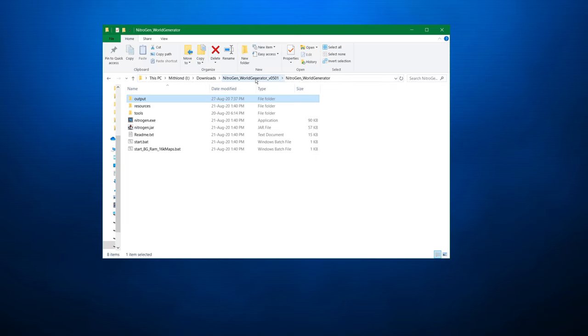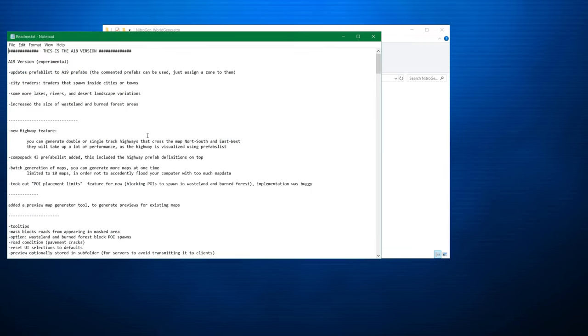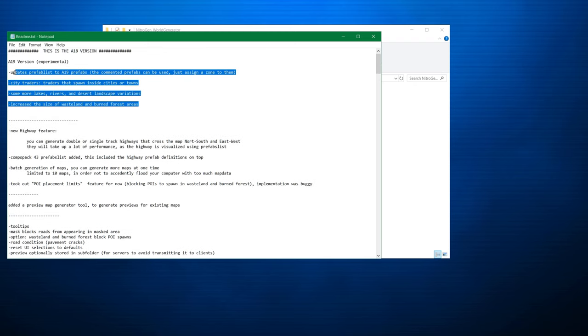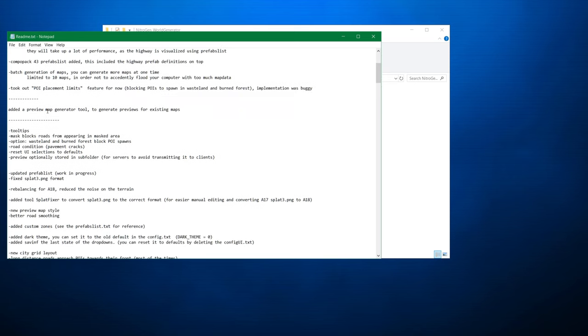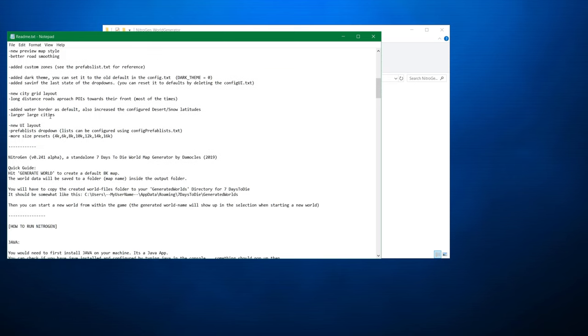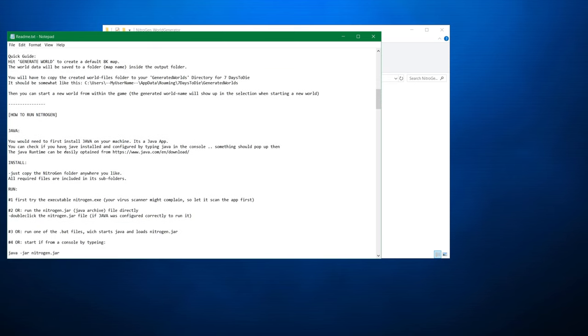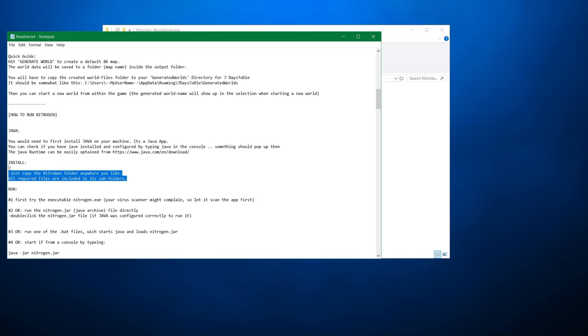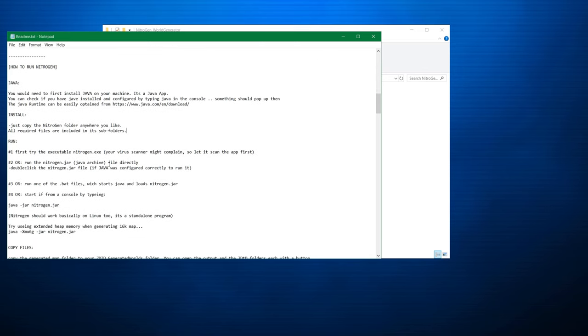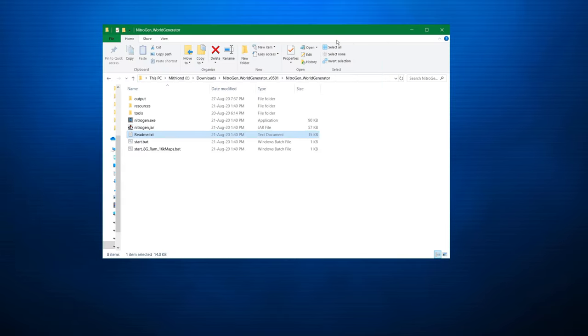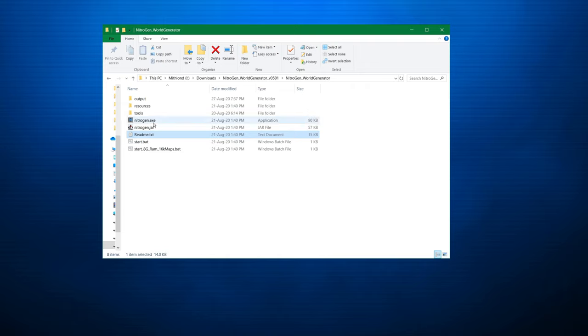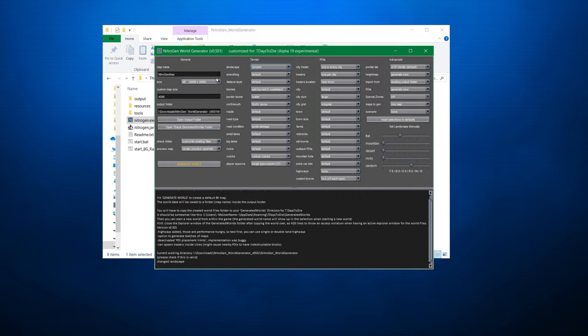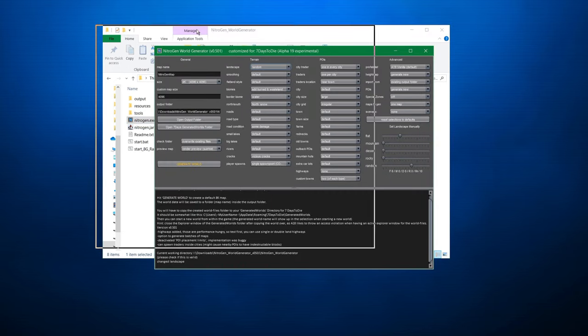And now we are in the extracted nitrogen world generator and there's a bunch of files in here. Let's look at the readme.txt, which has some information about what this is all about. Of course, you'll see it tells you about some of the features. It tells you how to access it, how to install it about the Java. It also tells you to first try to run the nitrogen.exe. You can fall back to the jar or the batch files if you're having some issues. For me, as soon as I got the correct version of the Java, I could run nitrogen.exe and it was working just fine.